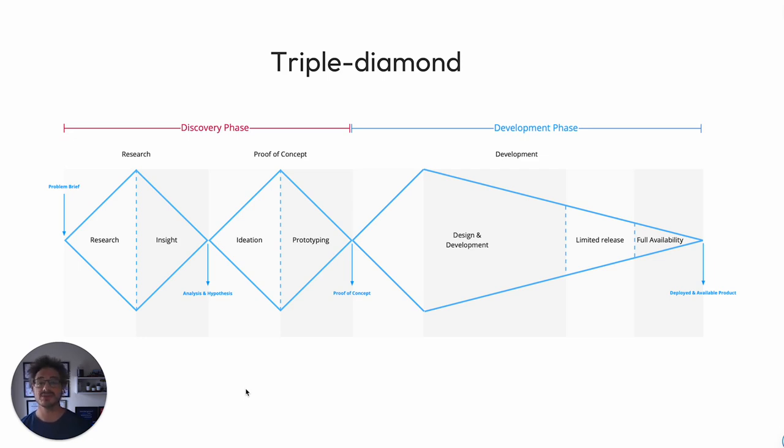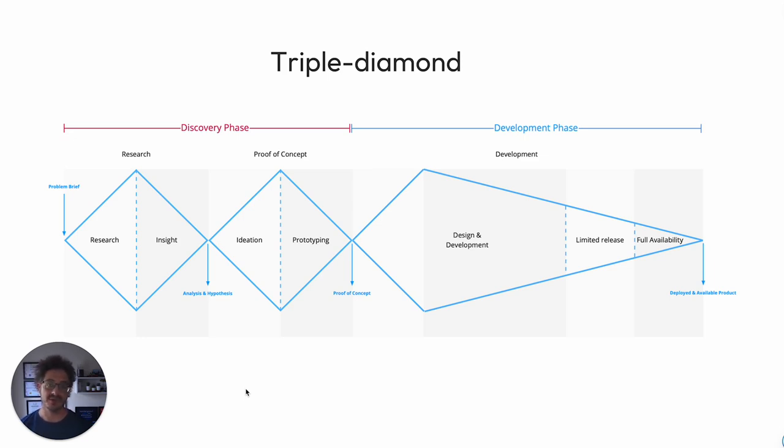When working with an agency, quite often what is asked of an agency is to give us a quote, give us a proposal for this problem that we've got in mind. And quite often an agent will come back and say, here's the solution, let's go for it.